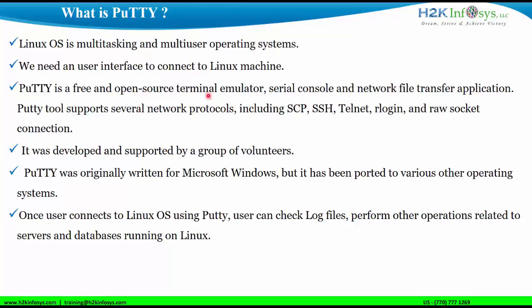It was initially written for Microsoft Windows and it was ported to other operating systems later on. For example, let's assume that there is an Oracle database that is running on Linux and if I need to start or stop or perform any other operations related to this database, I should log into the Linux and all this is done using Putty.